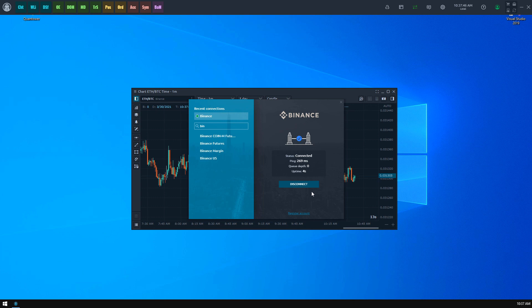Take a look at the left side. You may have noticed that there is a Recent Connections group that appeared with Binance in it. This group holds the last five vendors that you've connected recently.